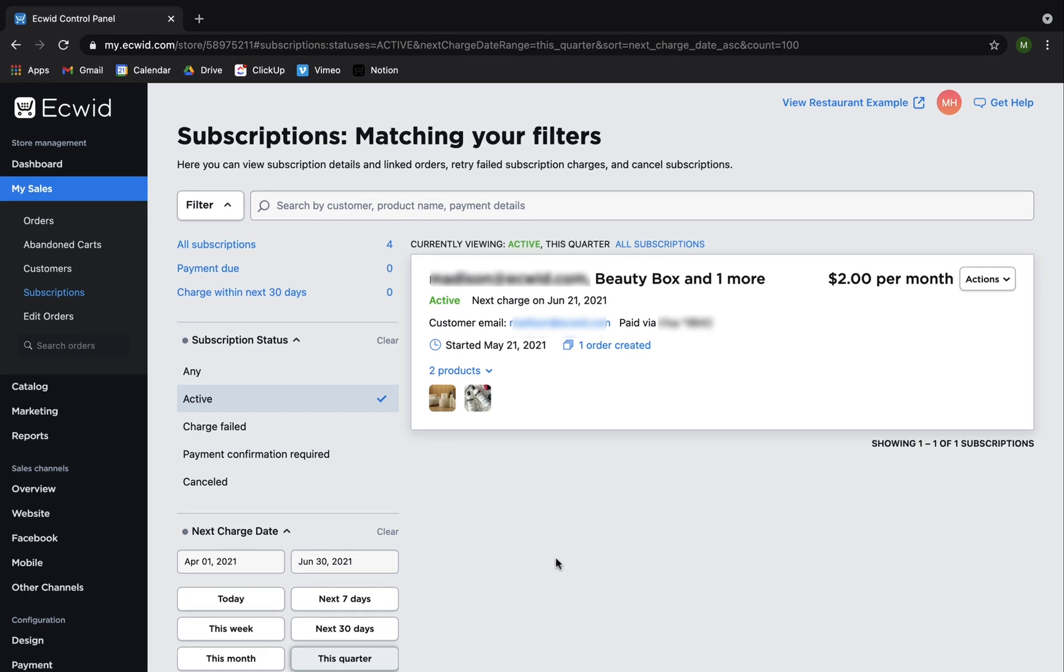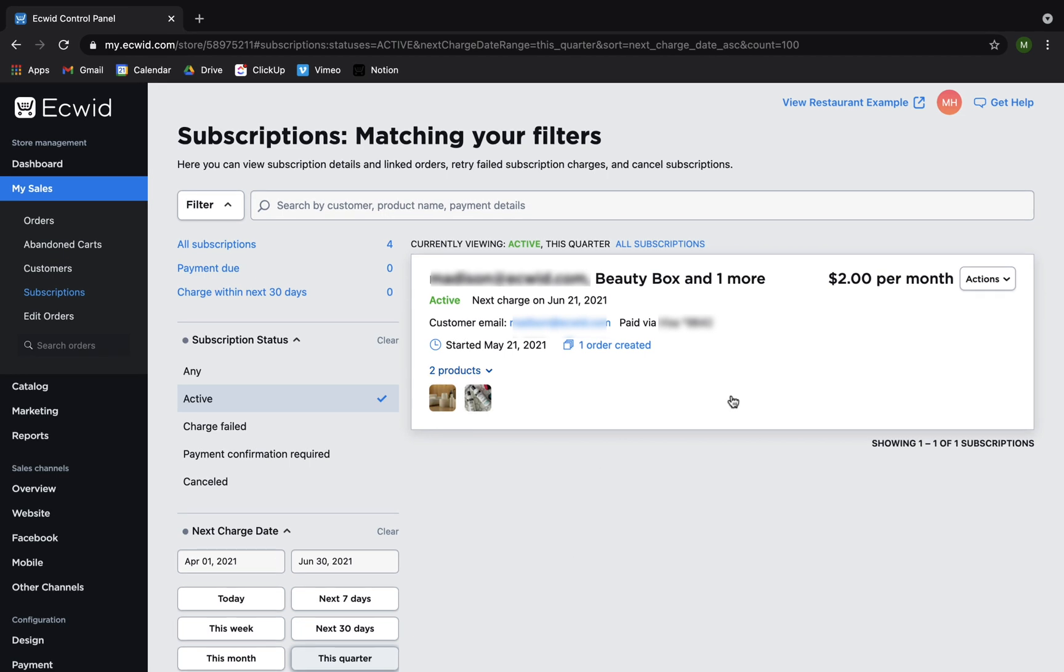You can also check all the orders that were made within one subscription. For example, this person subscribed to one cosmetic box per month and one hair treatment box per month.